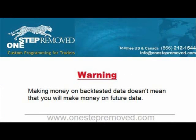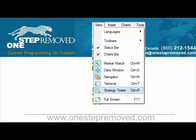All backtesting does is tell you how your strategy may have performed on historical data, but whether you actually get executed at those prices, it assumes that all the data is accurate and that those historical market conditions will replicate themselves in the future. Basically, just because your backtest shows that you made money, don't get too excited because it may not happen in the future. So now that that's out of the way, we can actually get into the process of backtesting.